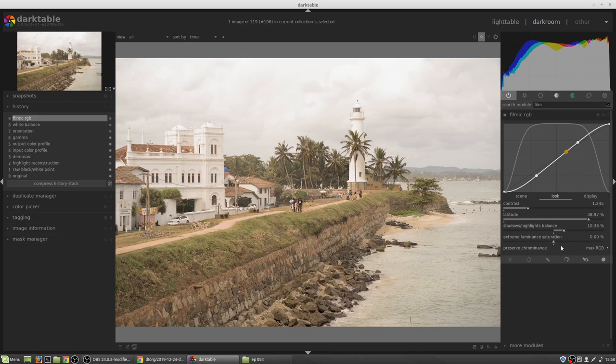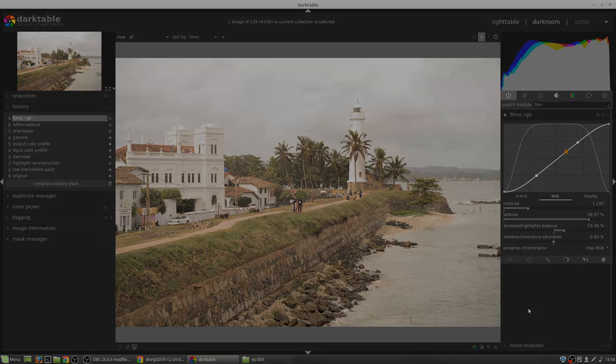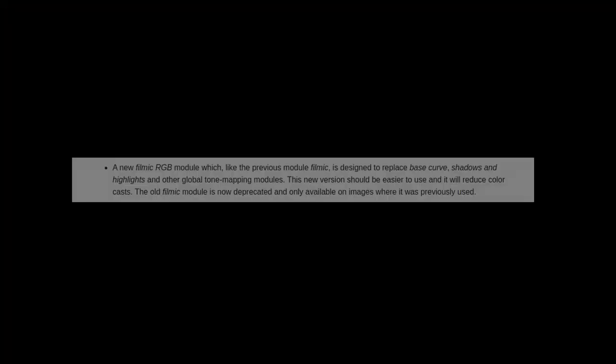But Aurelian has stated in his videos, which I will try and remember to put a link to in the description down below, that the code and the way this filmic RGB module works is essentially unchanged from the original. It's really an overhaul of the UI, with one exception, and that is the color space in which it works.